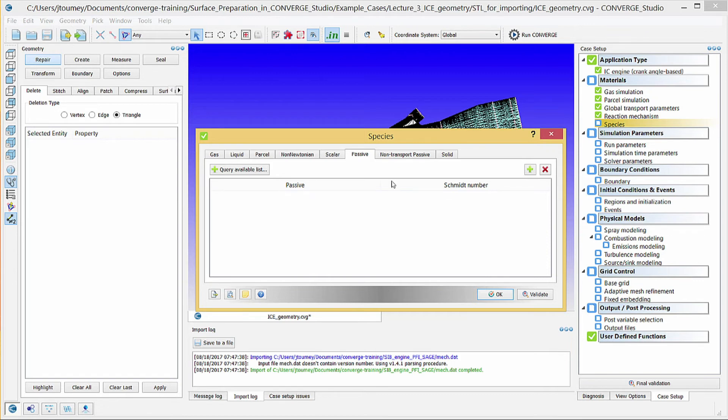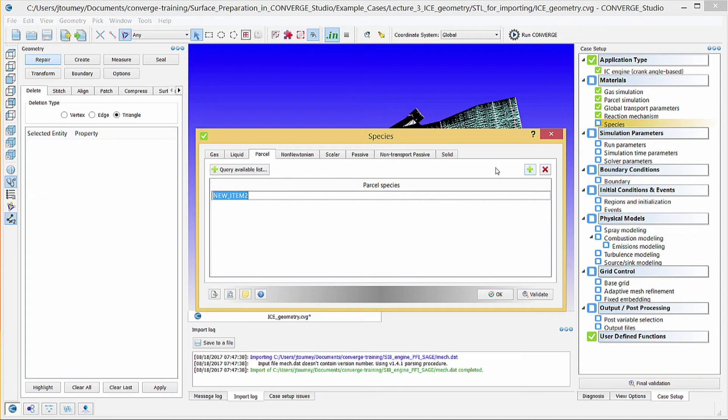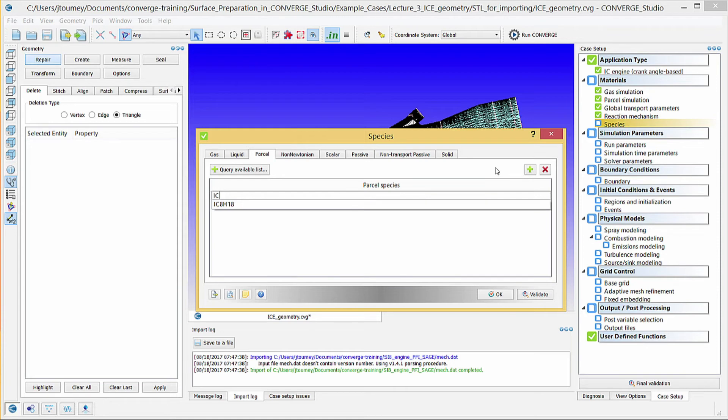Click on the Parcel tab, and click the Plus button to add a new parcel species. In the parcel field you just created, begin typing IC8H18, and Converge Studio will recommend ISO-Octane. Choose this option.